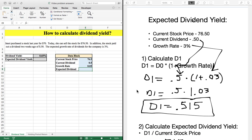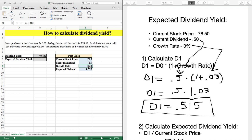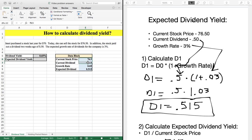In Excel, to calculate the expected dividend, we type our equal sign, click on D0, use the multiplication sign, open a parenthesis, and add 1 plus the growth rate — typing in 0.03 — then close the parenthesis and hit enter. I prefer to reference the cell for the growth rate (E8) rather than hardcoding 0.03, so that if I change those numbers later, the expected dividend updates automatically.